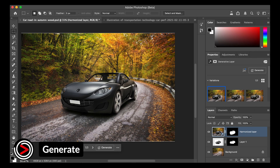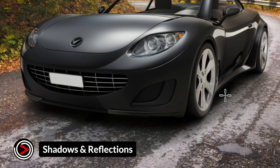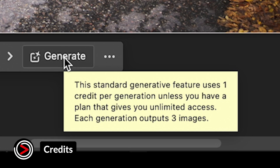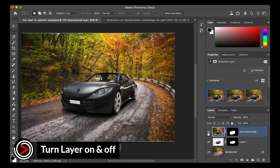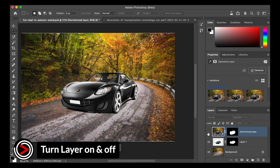The Harmonize feature will also add realistic shadows and reflections, helping your subject feel naturally integrated into the new scene. Note that Harmonize is an AI-powered feature that uses one generative credit each time it's applied. Your monthly credit allowance depends on your Adobe Creative Cloud plan and is shared across all other Adobe apps. You can toggle the Harmonize layer on and off to easily compare the before and after, letting you see exactly what changes the tool has made.